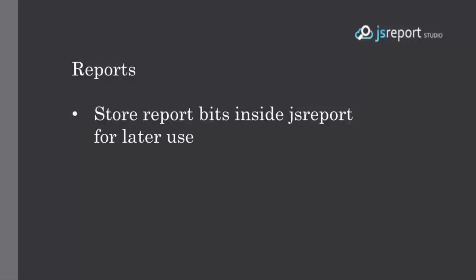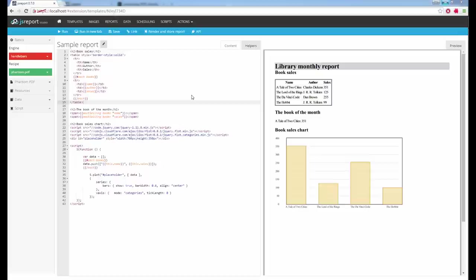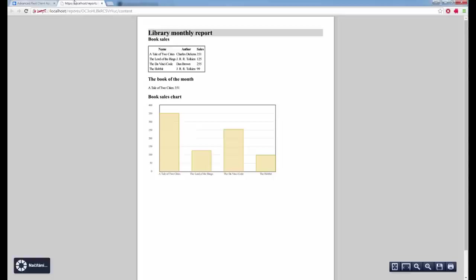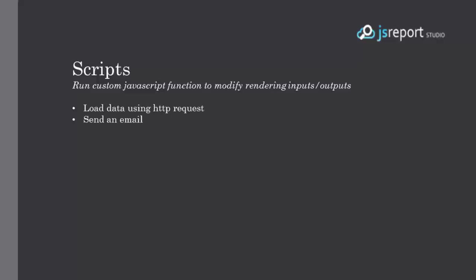Another feature lets you store report output inside JS Report and reference it from your application for later use. I have a sample report and in the Chrome REST client I add to the request body options, specifying that I should save the output of the report. This gives me the packaged PDF, but additionally I get a permanent link HTTP header in the response, providing a link to the stored report. If I click on it, it opens the rendered report. Back in JS Report Studio, I navigate to Reports and see the report stored permanently.